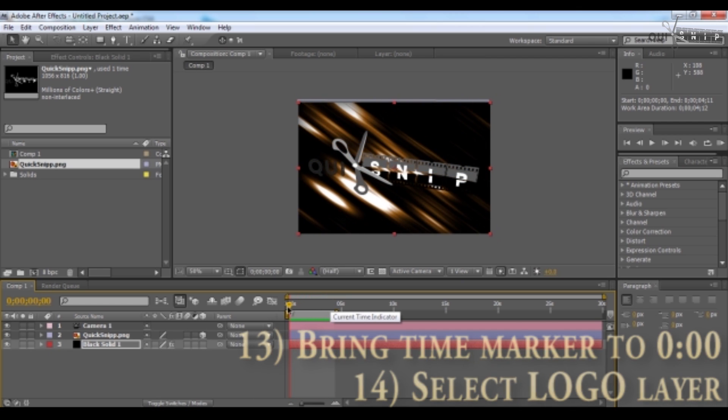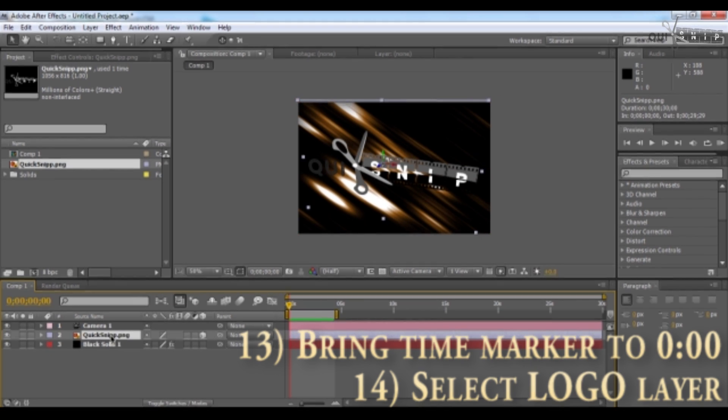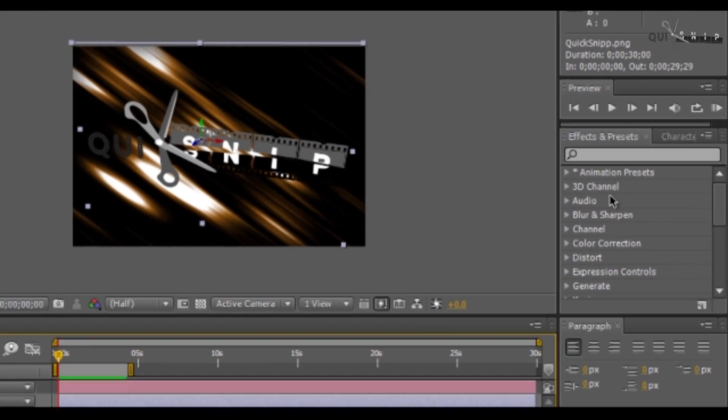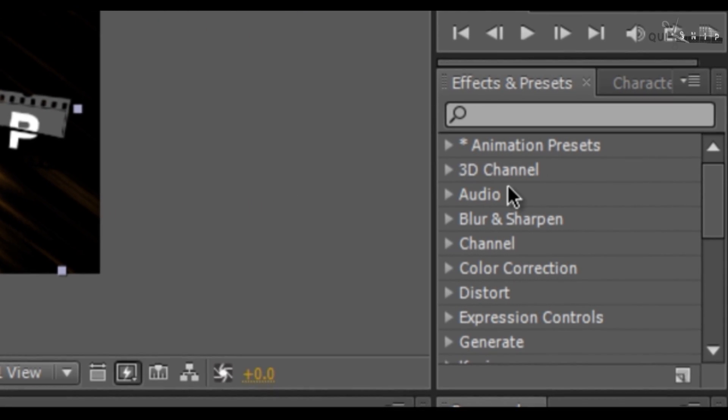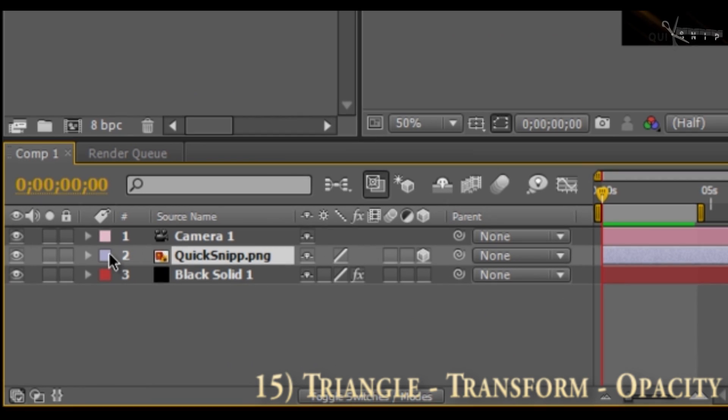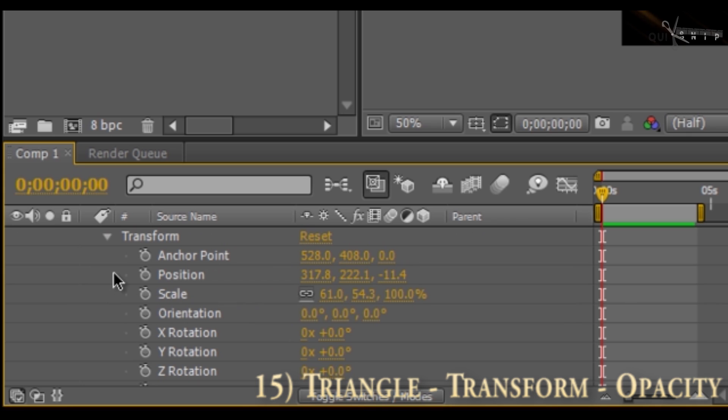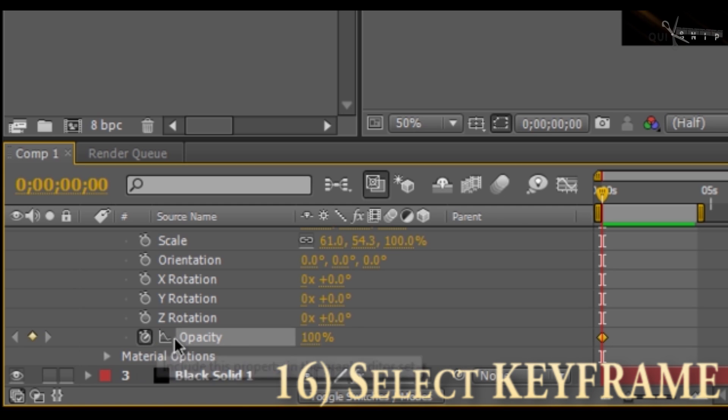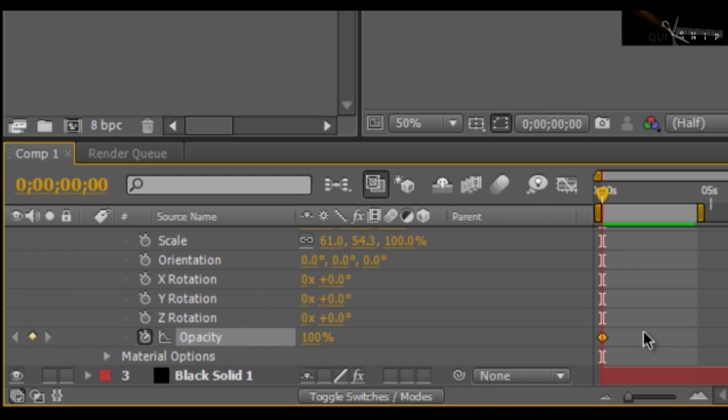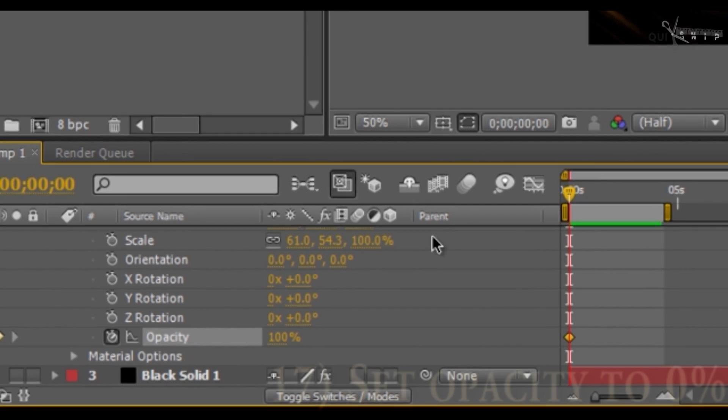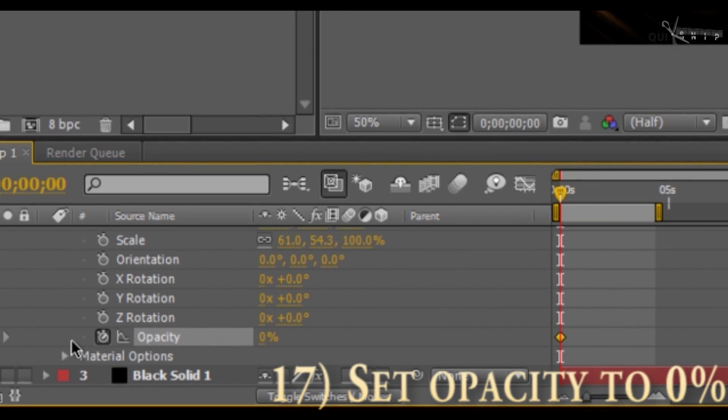Bring your time marker back to zero, and select your logo layer. Now let's add some effects to this logo. Come back over here to the effects and presets menu. Wait, wait, wait. Let's keep this very simple. Very simple logo reveal. Come back to your logo layer. Hit this baby triangle to open up your menu. Open up transform. And you have all these options to work with. But scroll down to opacity and click on the little clock tick right here. This will add a keyframe, as you can see represented by this little dot. Now that your keyframe is set at zero seconds.